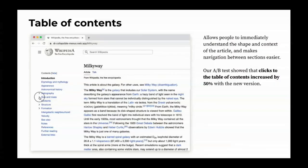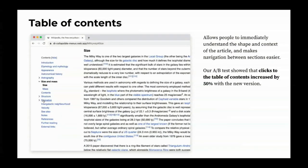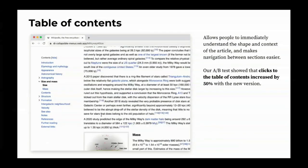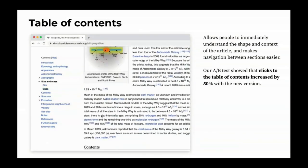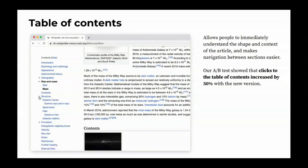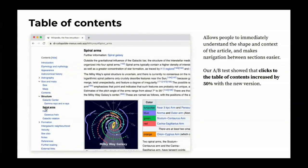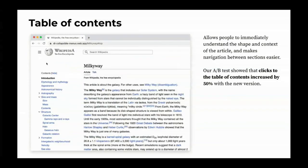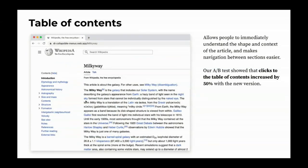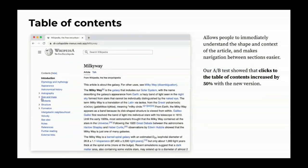Our new table of contents allows people to immediately understand the shape and context of the article and makes navigation between sections easier. We saw in our AB test that this increases clicks to the table of contents by 50%.